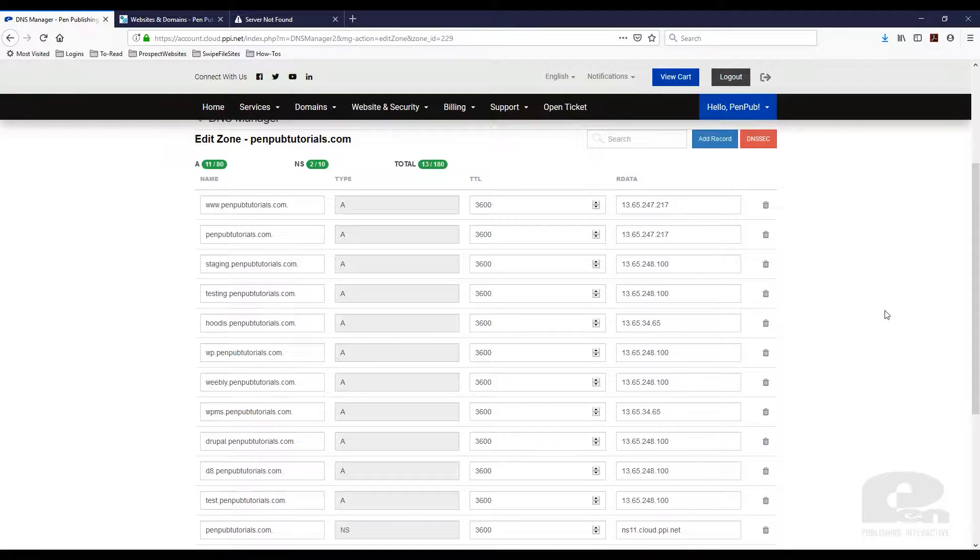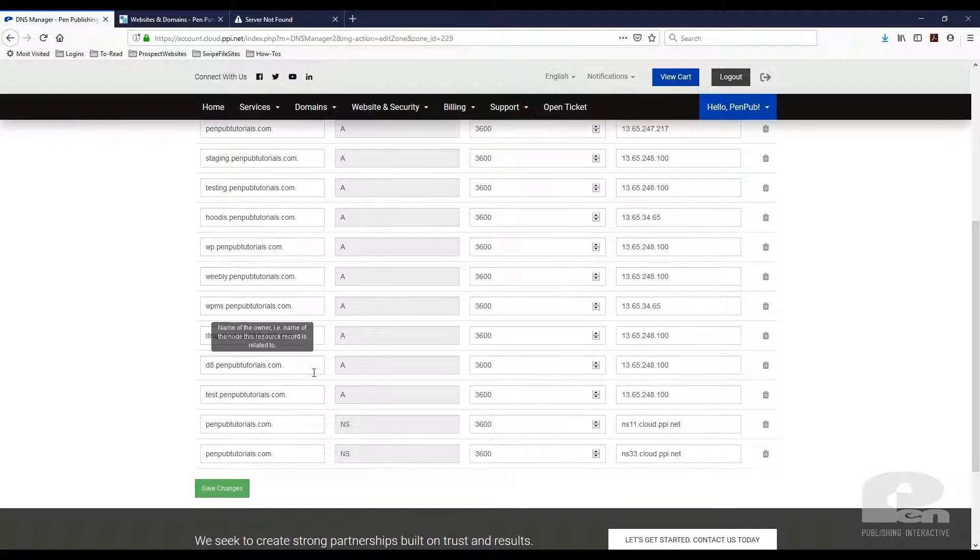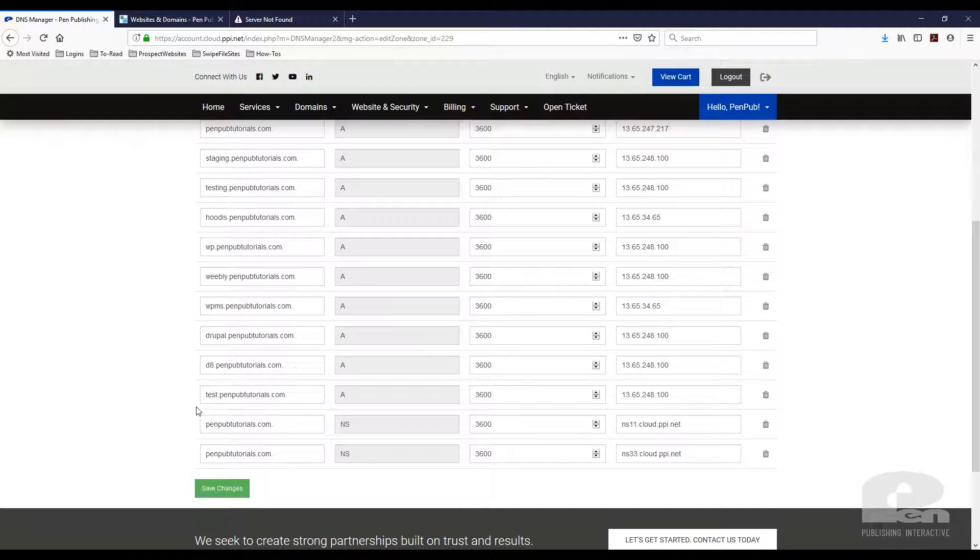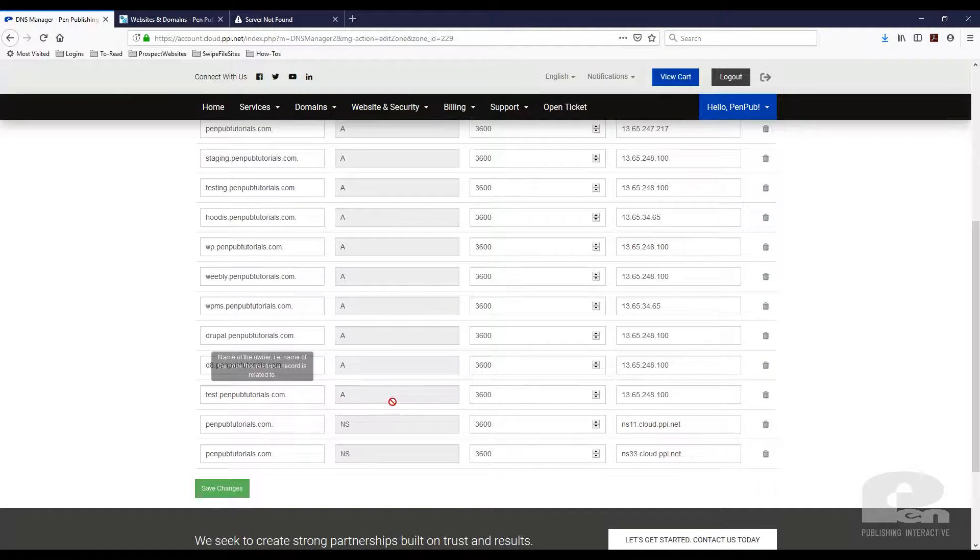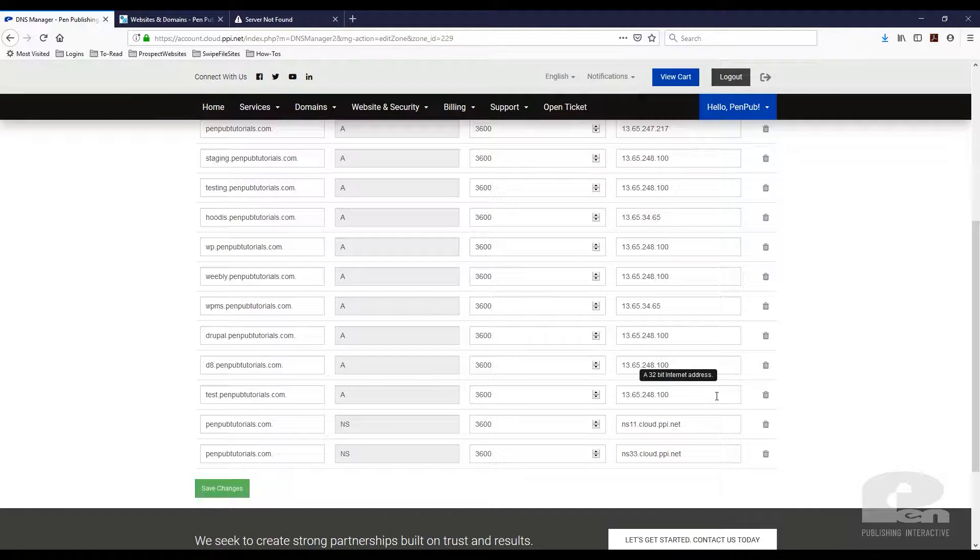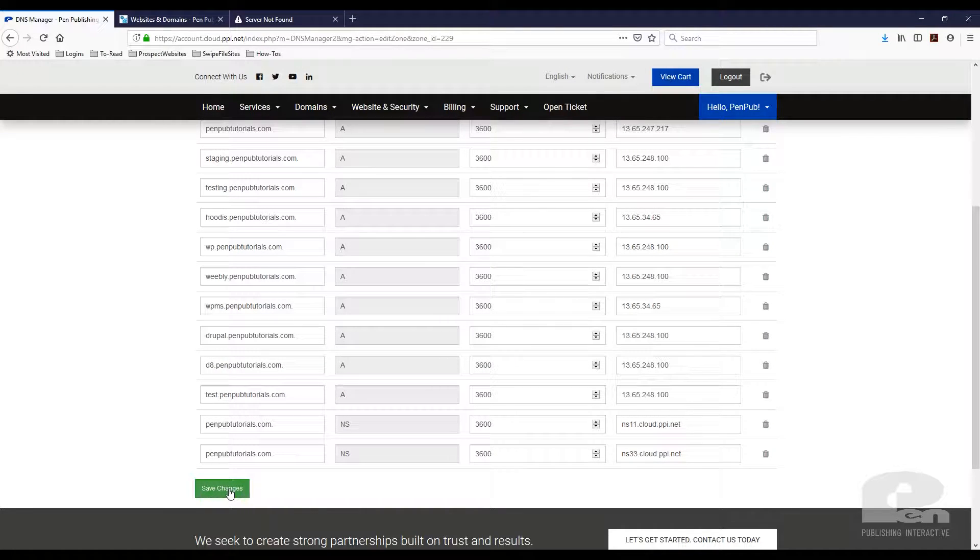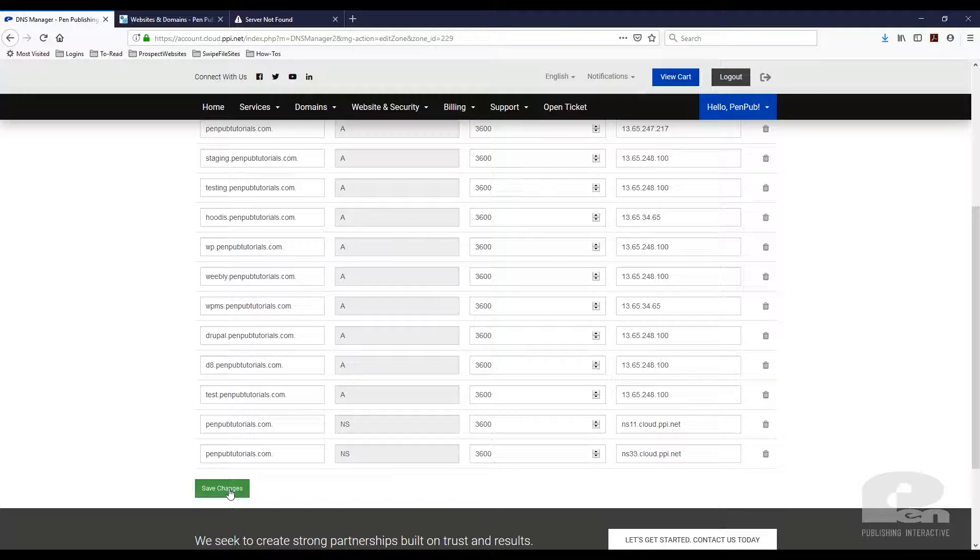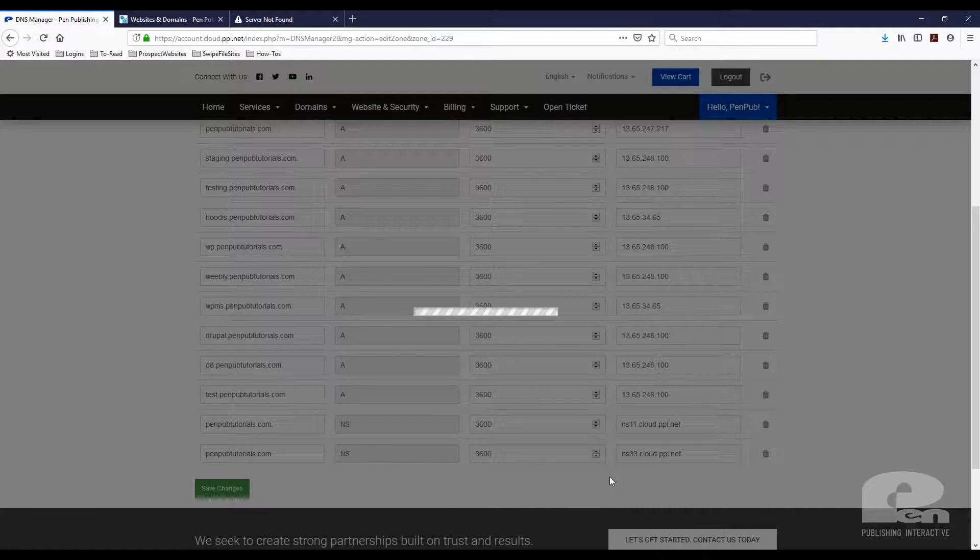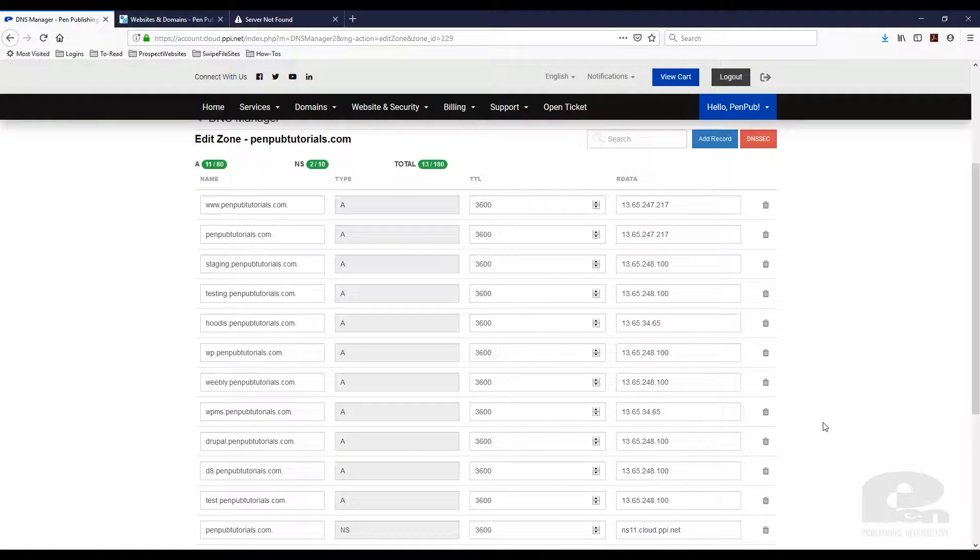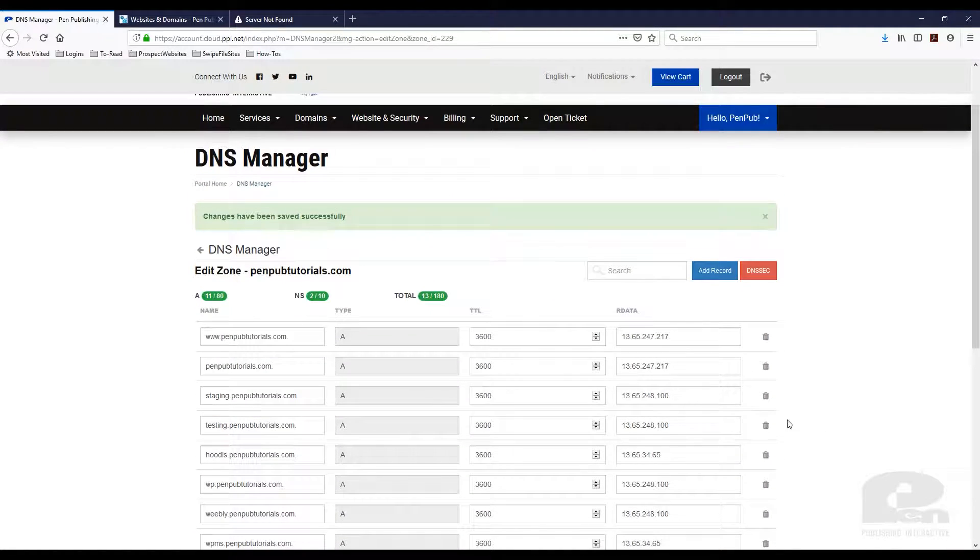Once I do that it's gonna add my record to the DNS zone file which you can see here and make sure that you hit the save changes button. If you don't this won't take effect. So I'm gonna hit save changes and changes have been saved successfully.